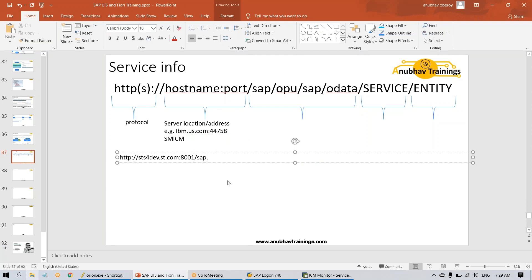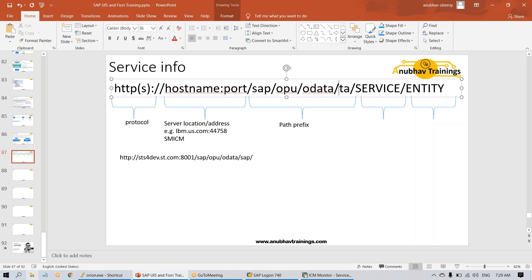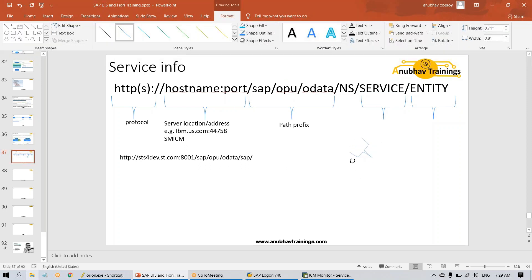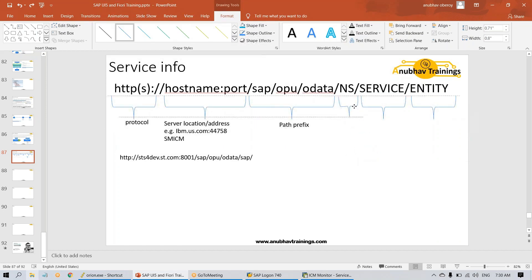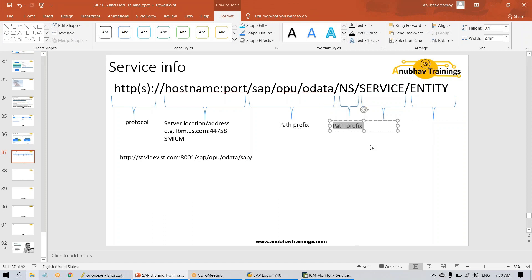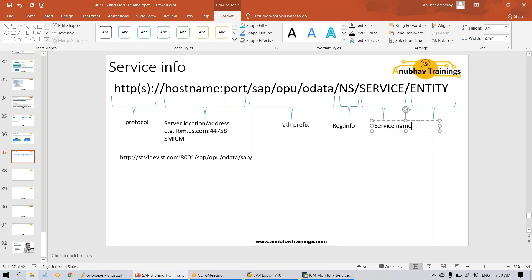Now we will put sap opu odata sap. This is a path prefix of any OData service available in SAP system. This is called path prefix. I did a mistake. Here you can have a namespace. There's another section called namespace. Service is registered under which namespace. This depends on each service. This is called namespace. This path prefix will always remain common. It will never change for OData services at least in SAP system. Now this is registration information about the service, which namespace it is registered. Then you get the actual service name.